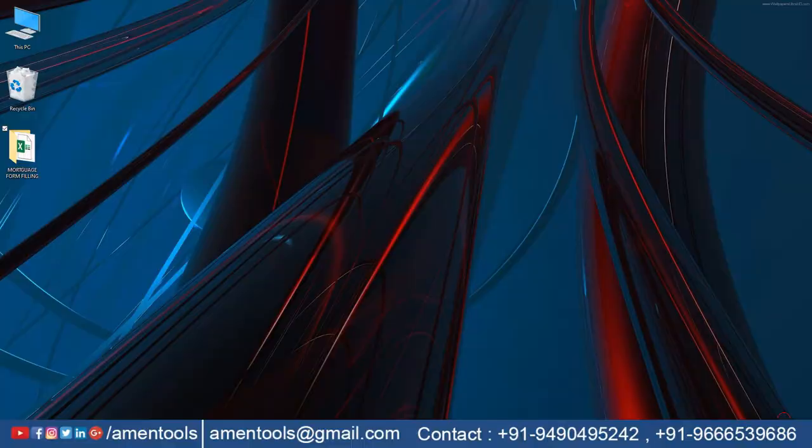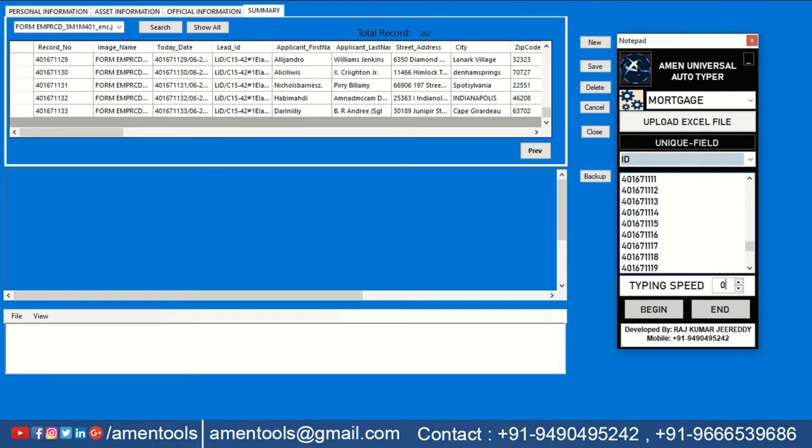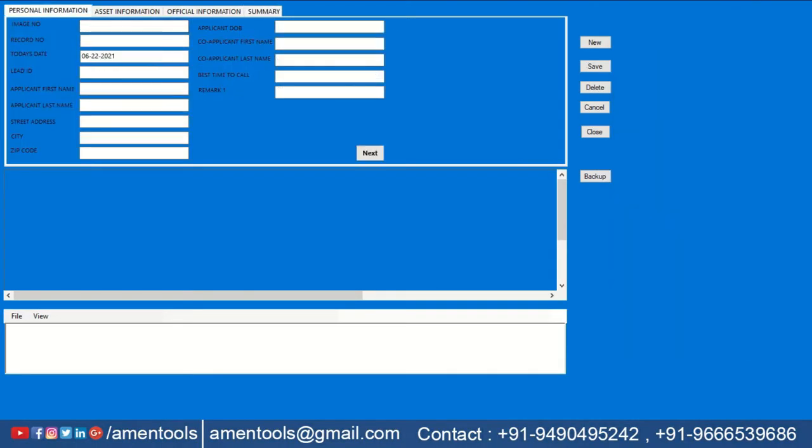Now open the Armand Form Filling Autotyper and upload the converted Excel files.